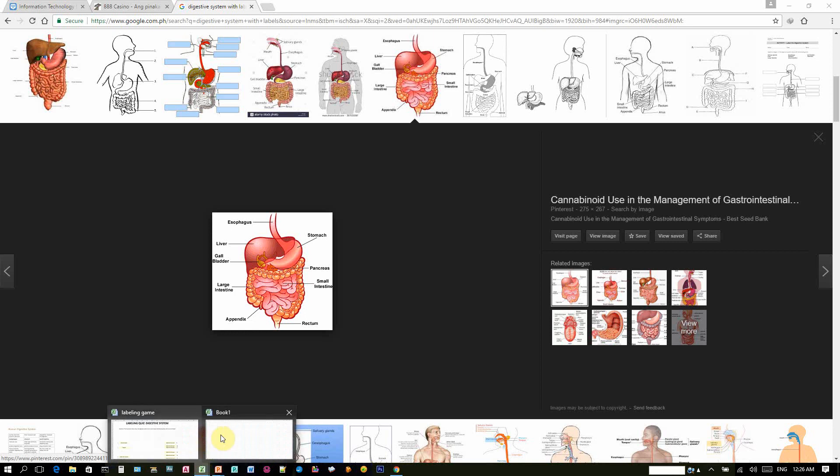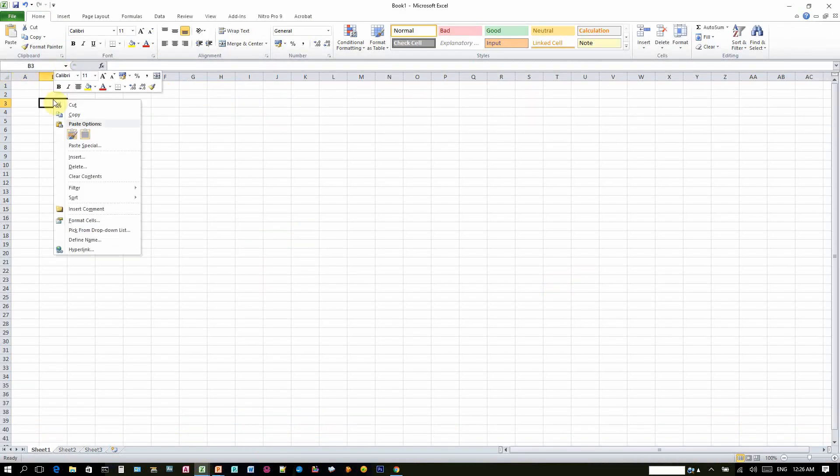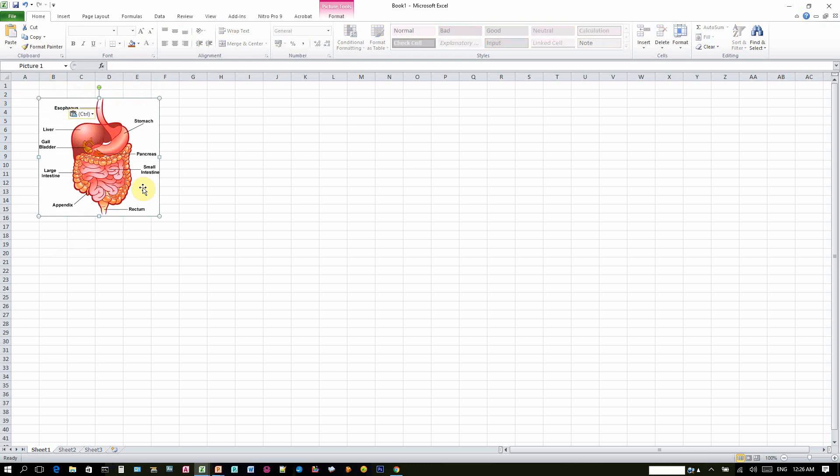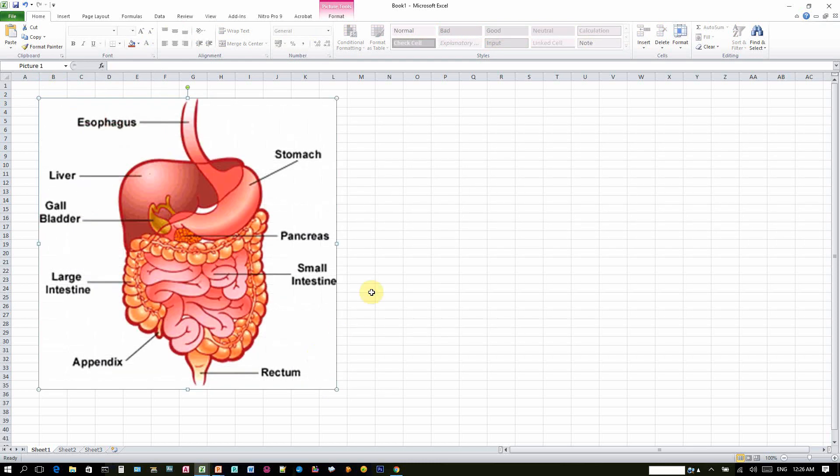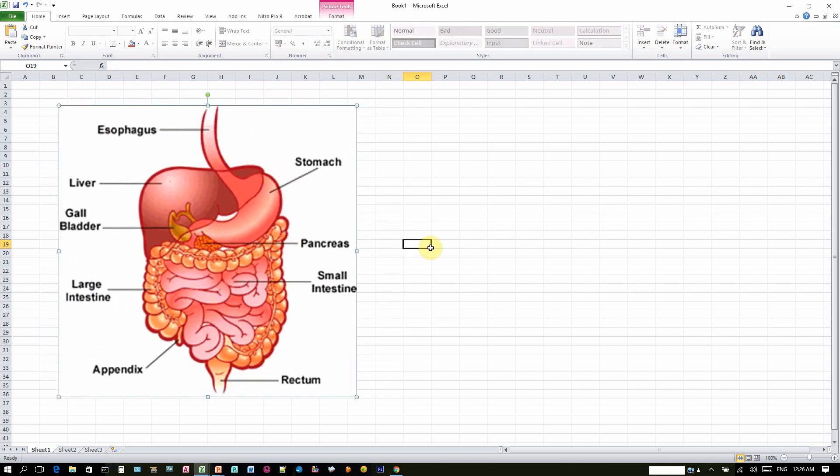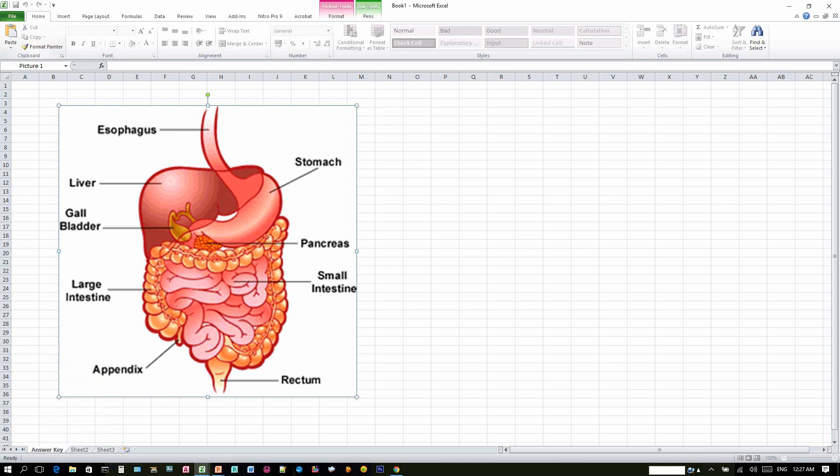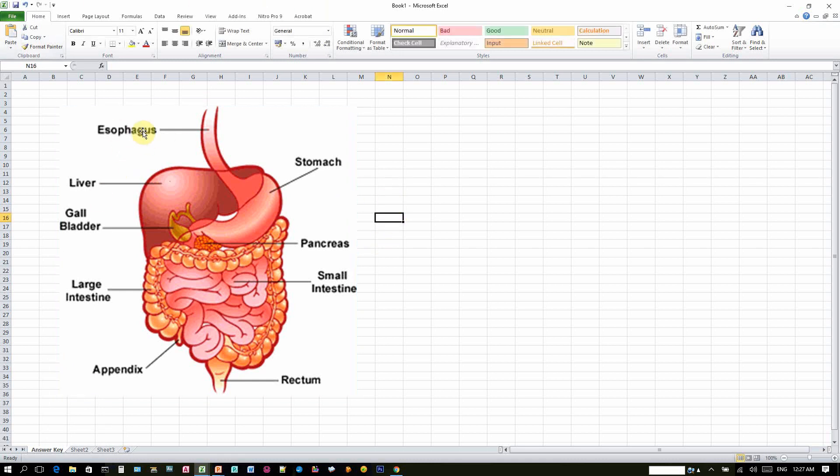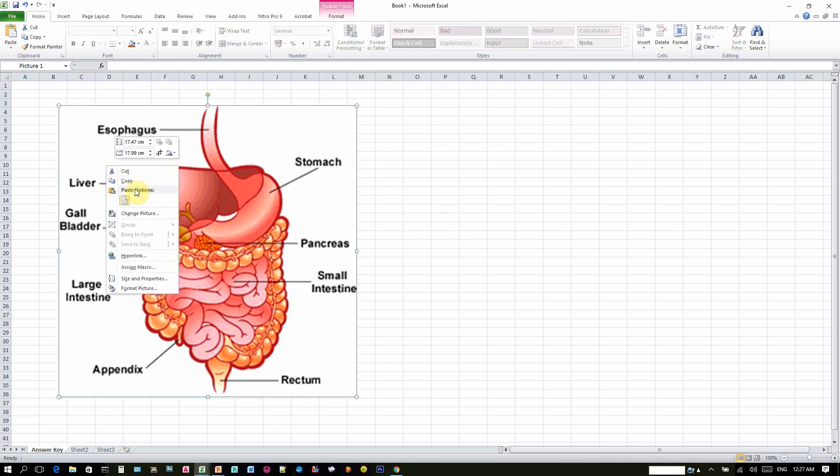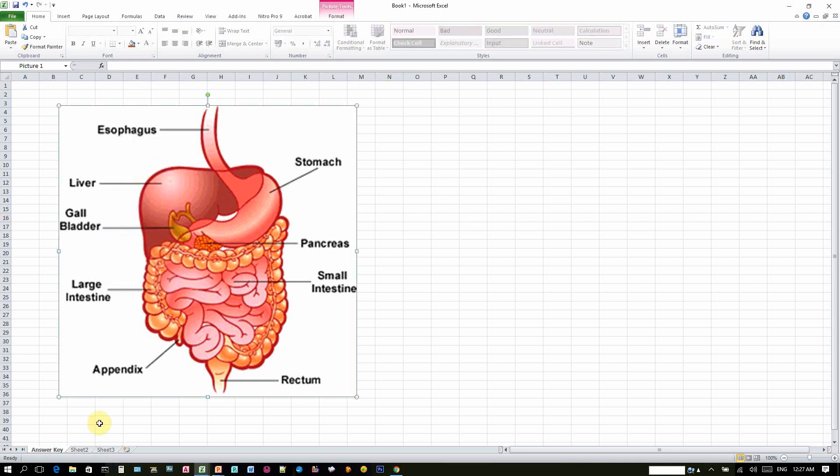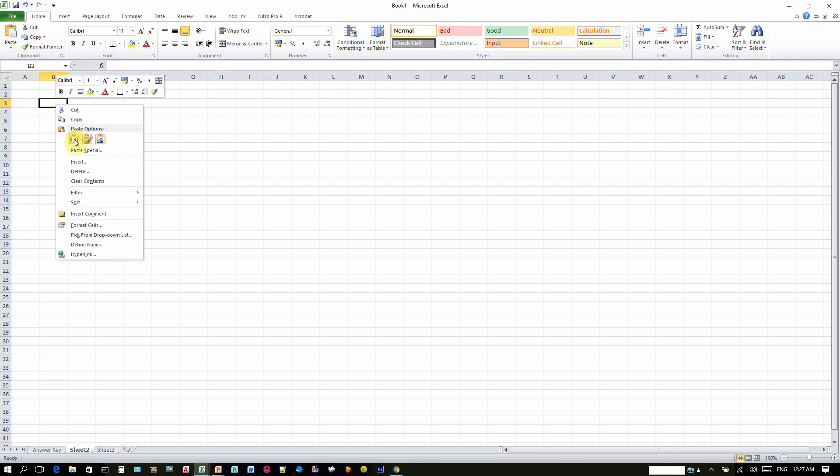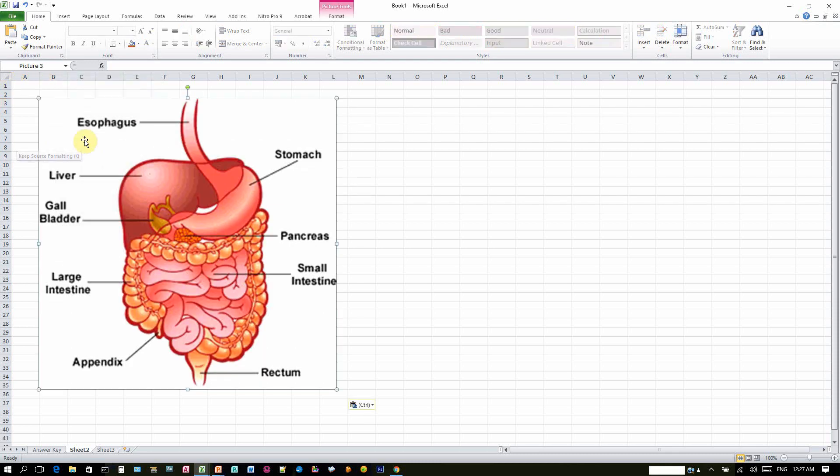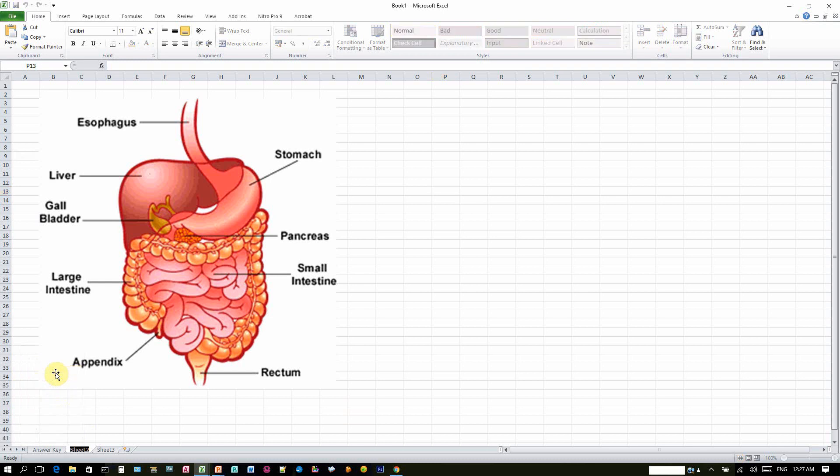And then go to Microsoft Excel, right click, paste. So here I can magnify, I can increase the image. So with the image, I will now rename my sheet 1 as answer key. So this will guide me on the right answers of the labels of the image. So I will copy this image, right click, copy, go to Sheet 2 and paste it again. And rename Sheet 2 as the Quiz.